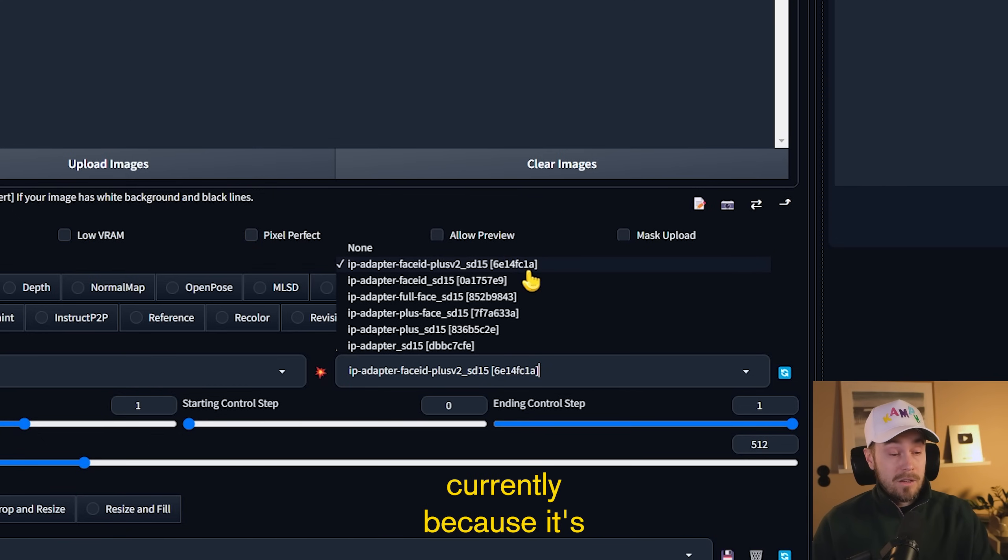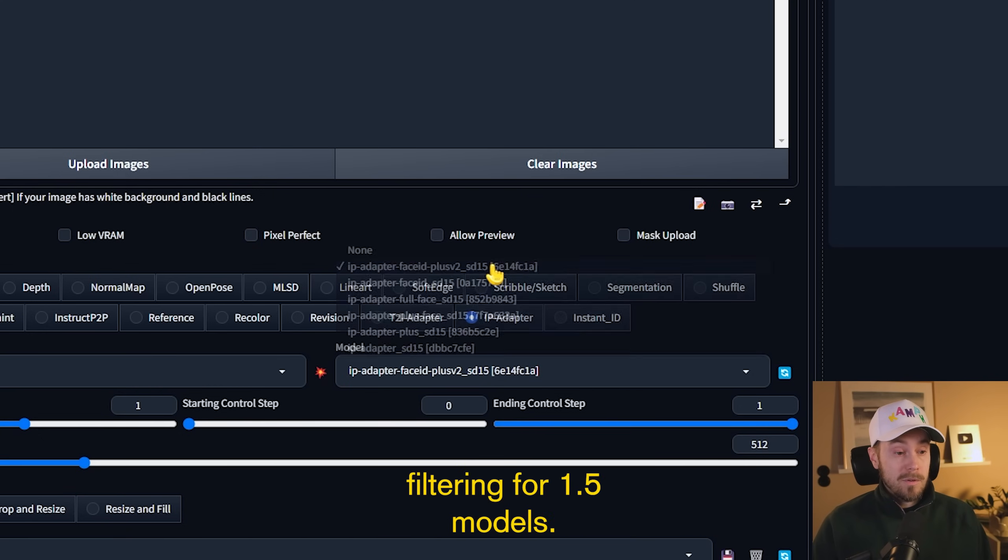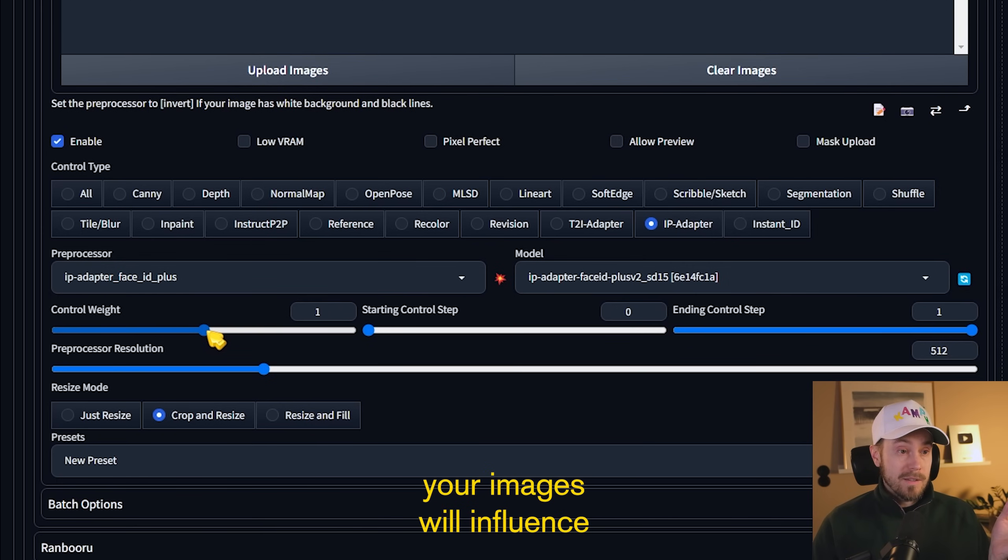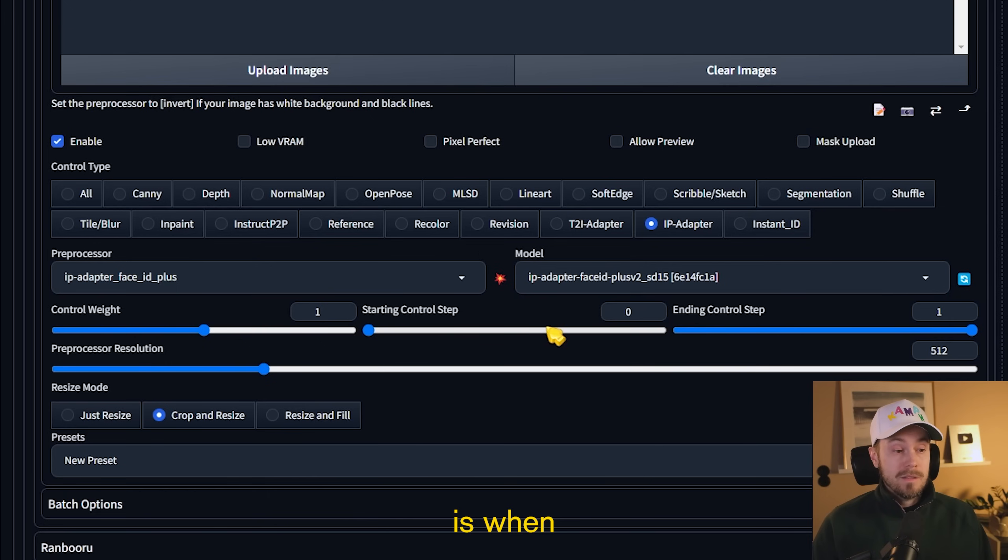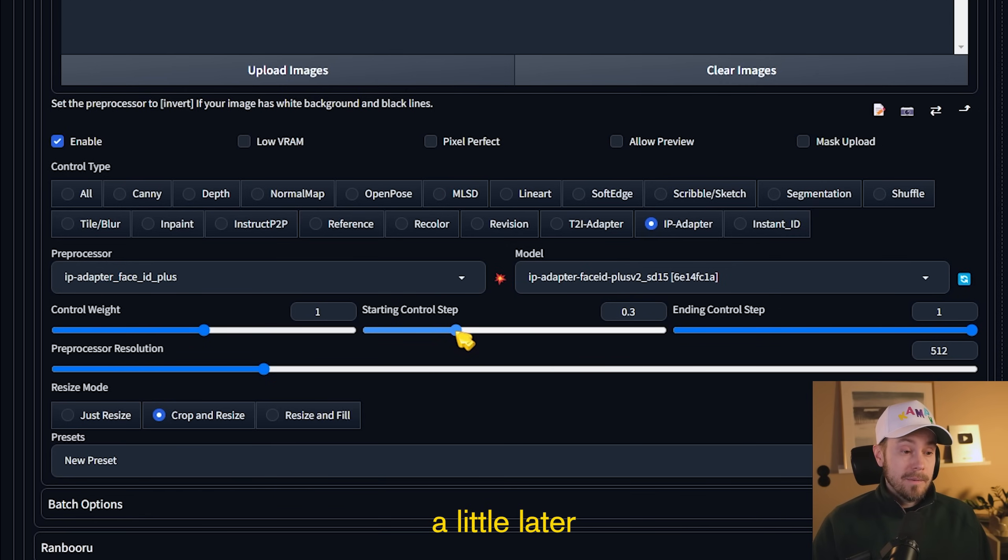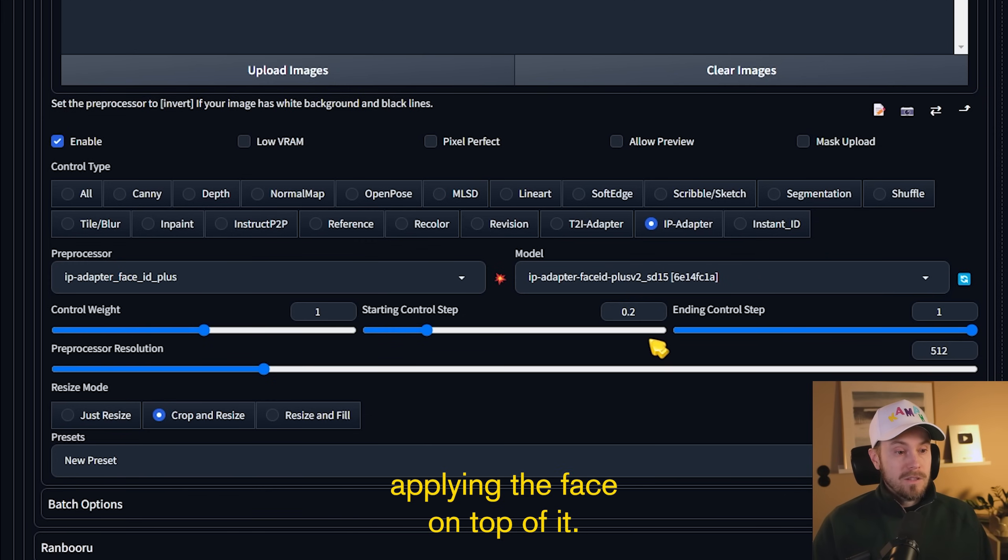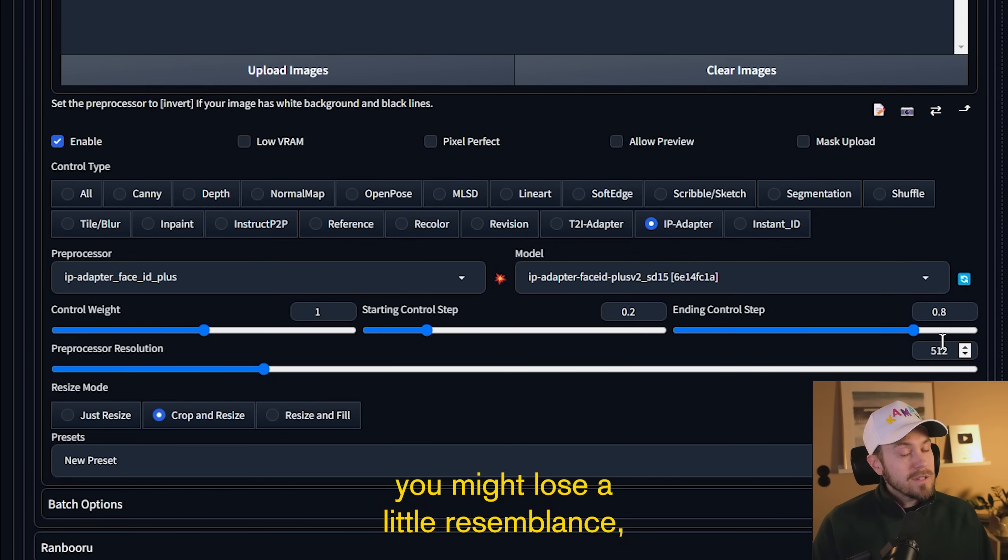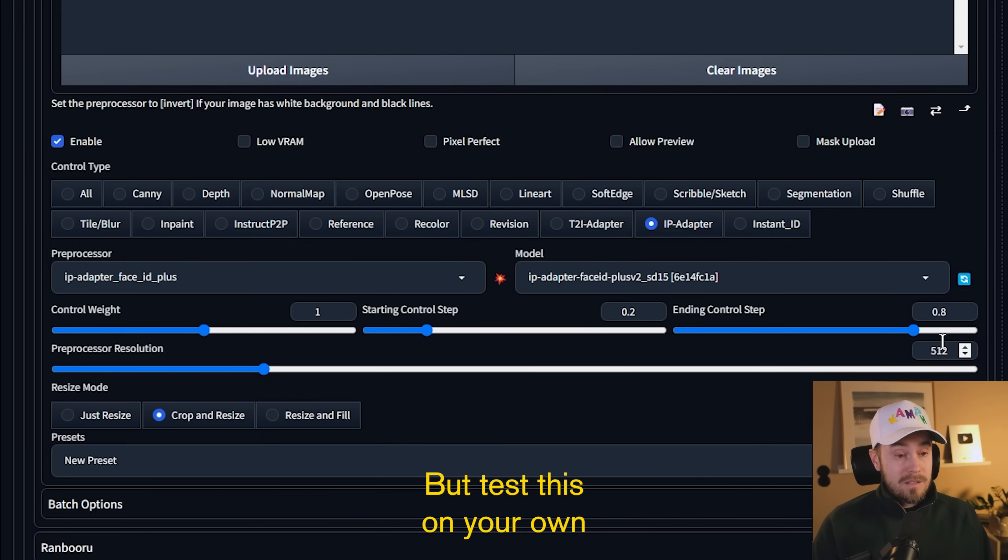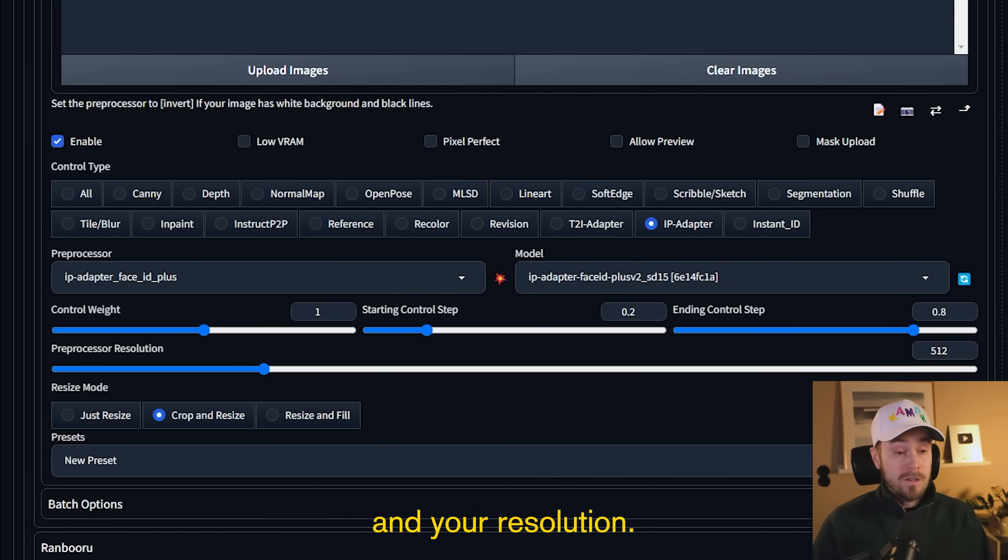Now you can't see this here currently because it's filtering for 1.5 models. The control weight is how much your images will influence the output face. And the starting and ending control step is when it's going to start and when it's going to end. I usually find that starting this a little later is going to help with creating the base of the image first and then applying the face on top of it. And I also found that if you end it a little earlier, you might lose a little resemblance, but the quality might go up just a little bit. Test this on your own and see what works best for your image and your resolution.